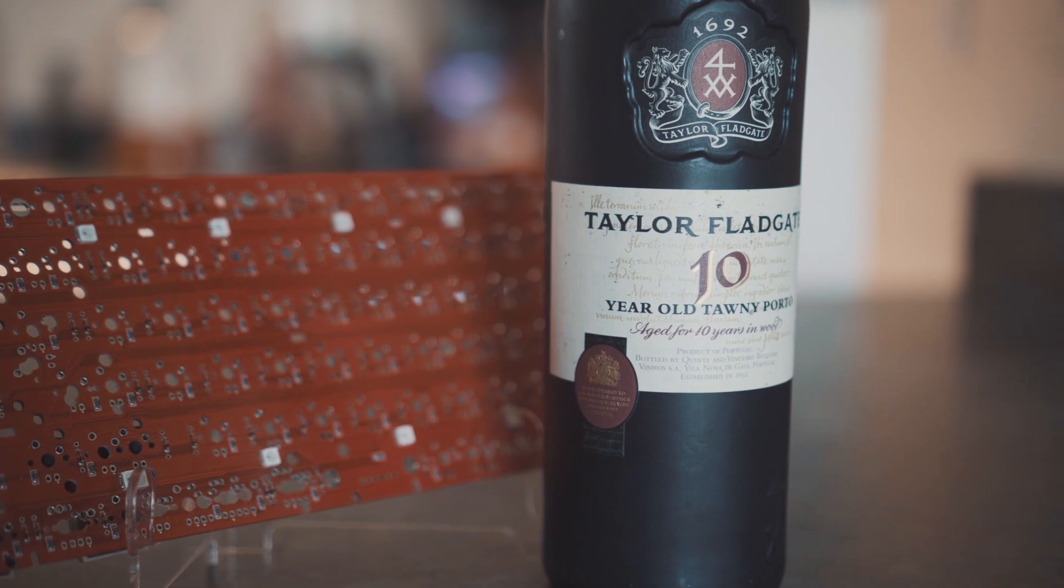This is my second port on the show. I am in no means a port expert, but I'm getting there. A Tawny Port is a port that's been aged in a barrel. This one in particular has been aged for 10 years. You can definitely smell the oaky aroma.